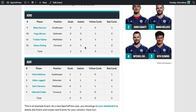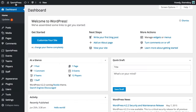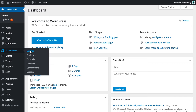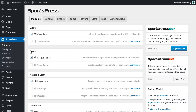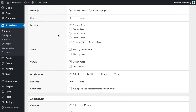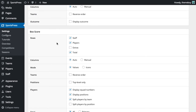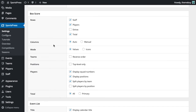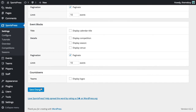So what we're going to do is we'll go back into our dashboard and go to SportsPress settings. Now we'll click on the events tab. If we scroll down to the box score section, we can see that columns is set to auto. So we want to change this to manual and we're going to save changes.